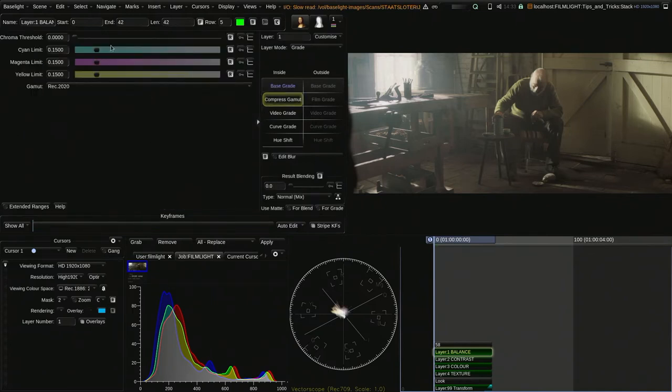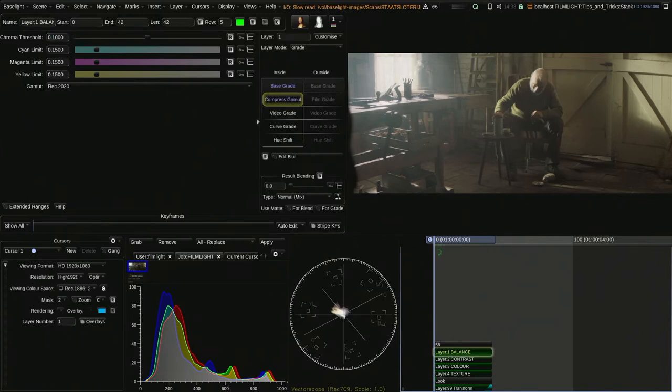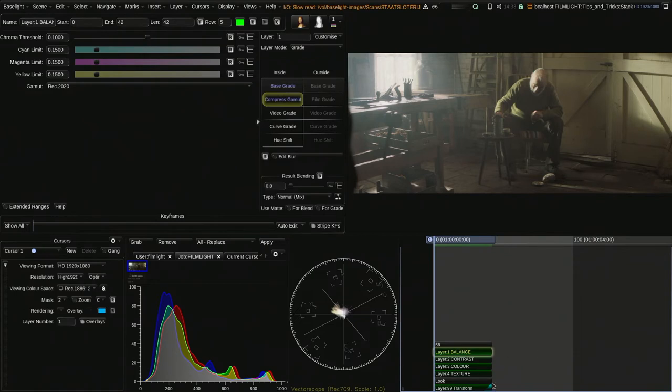I also add a compressed gamut straight after the base grade. What this does is it just compresses any crazy, accidental, out-of-gamut colors that might have come from the camera sensor, things that you generally don't want to be grading with downstream. So once I've done that, I'll apply this balance to the rest of the shots as well and adjust accordingly.